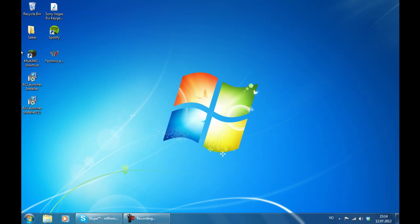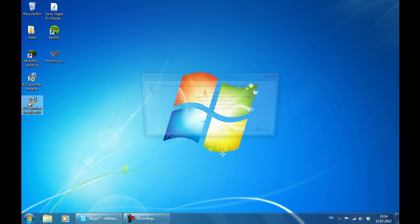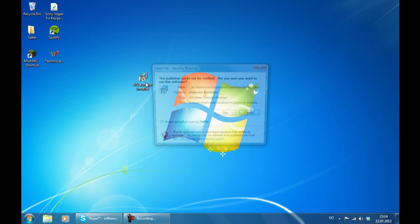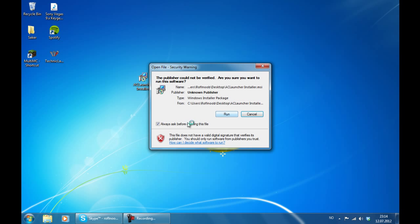So you only need to download once. And here is the downloaded file. So the next step is to execute that file. Press run.